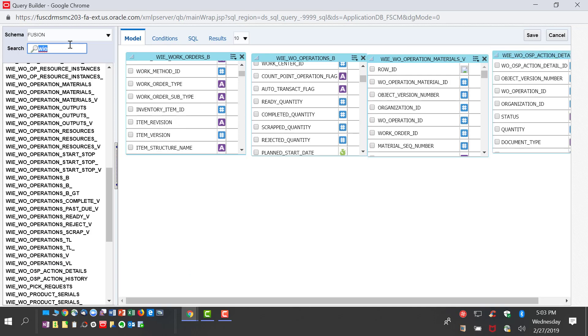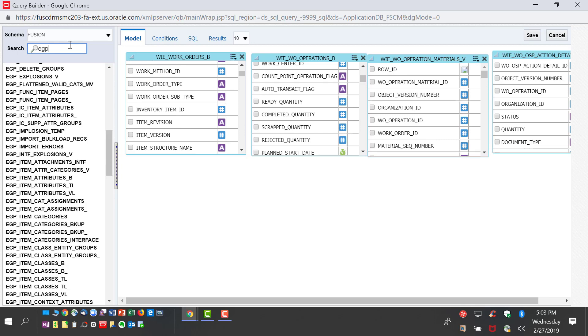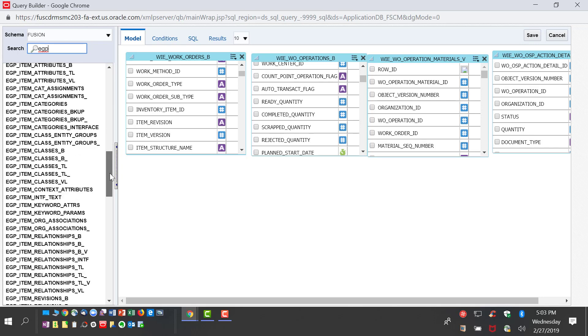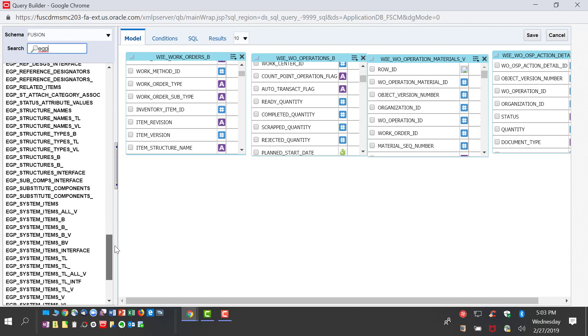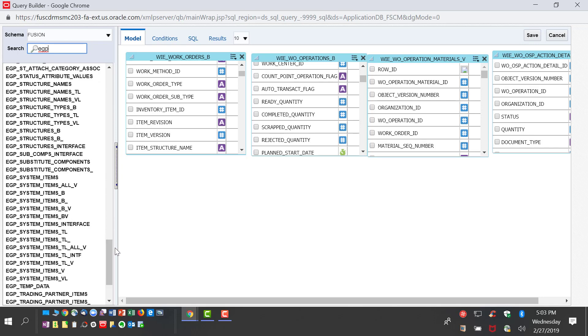We also need to create a join because each of these tables holds only the inventory item ID. We are going to bring information from the inventories item table which is EGP System Items.